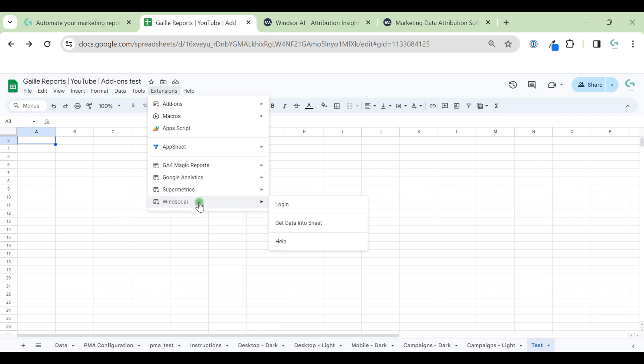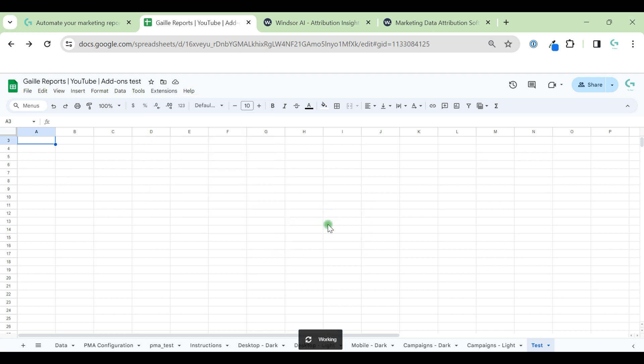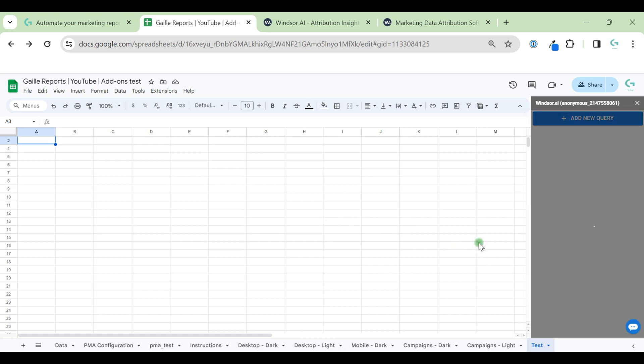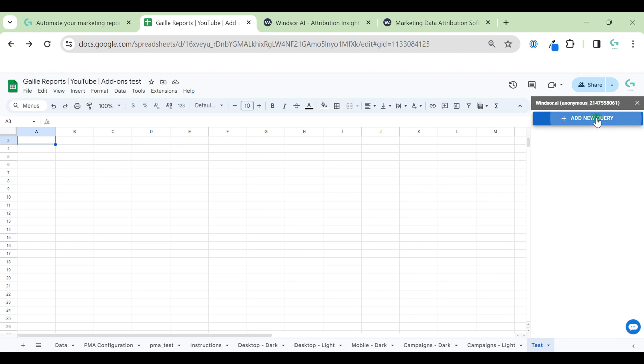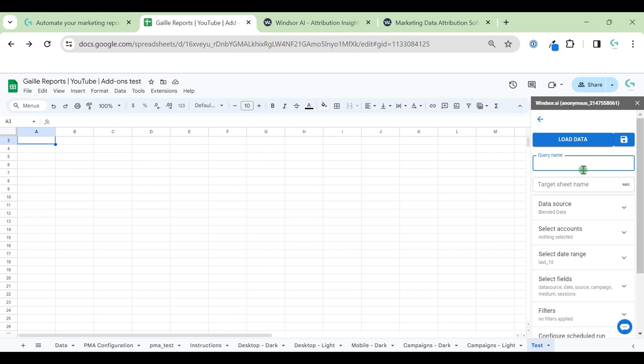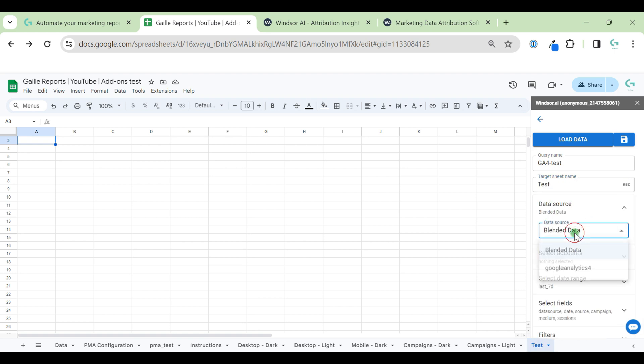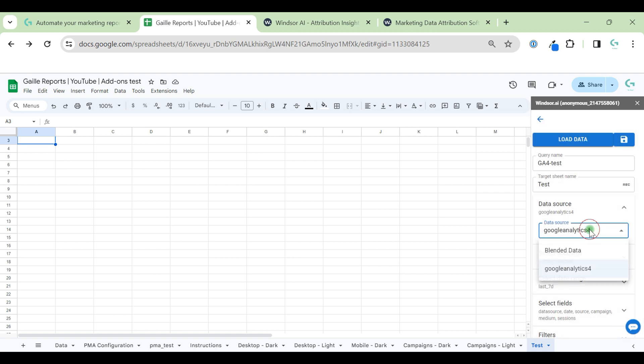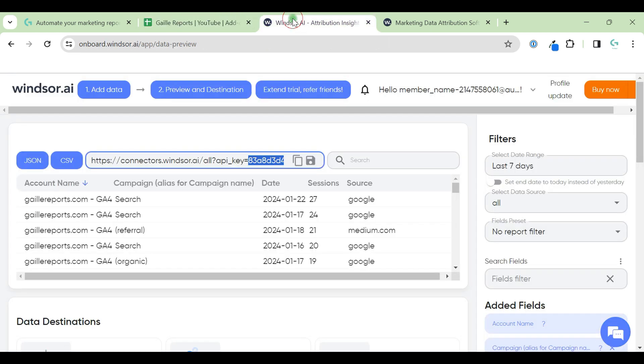After that, we will see 'Get data in the sheet'. We can click it. Now we can create our queries and work in the right side panel without using any code. Just add a new query. Let's do something simple. GA4 test. Target sheet name test. Data source Google Analytics 4.